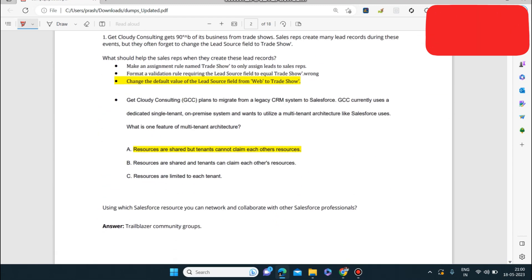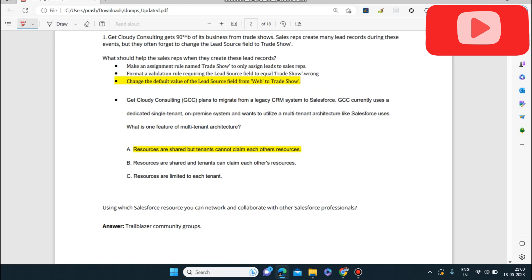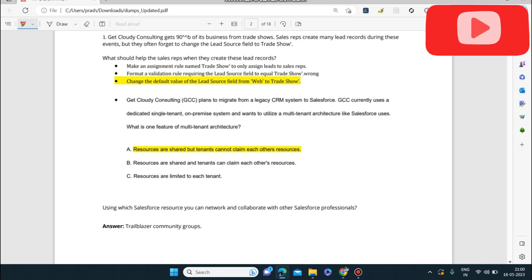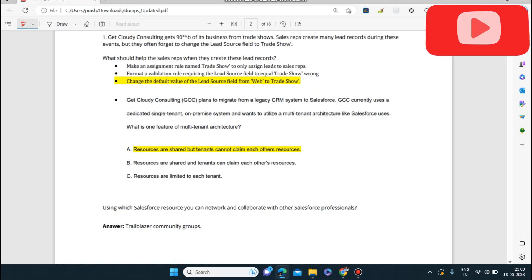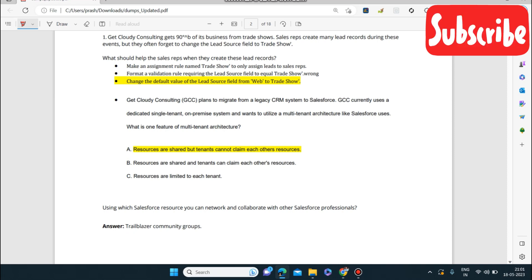Next question: Get Cloudy Consulting gets 90% of its business from trade shows. Sales reps create many lead records during these events but often forget to change the lead source field to 'Trade Show.' The options are: make an assignment rule, format a validation rule requiring the lead source field to equal 'Trade Show,' or change the default value of the lead source field from Web to Trade Show. The answer is to change the default value of the lead source field from Web to Trade Show.